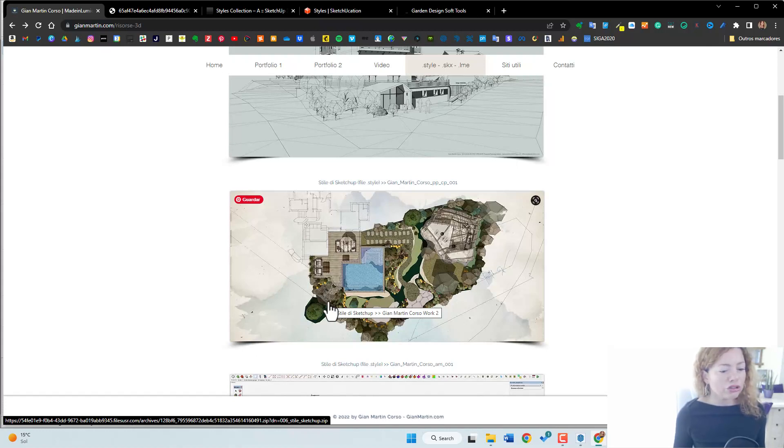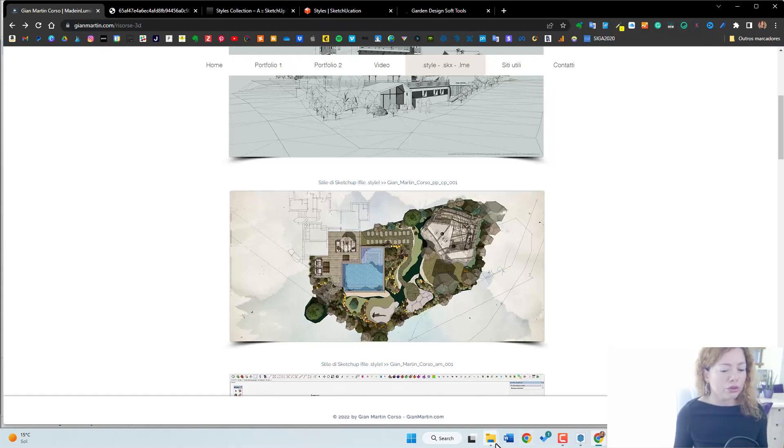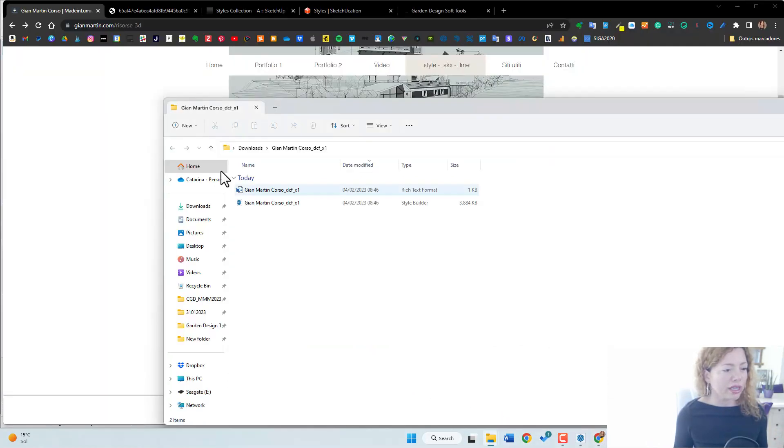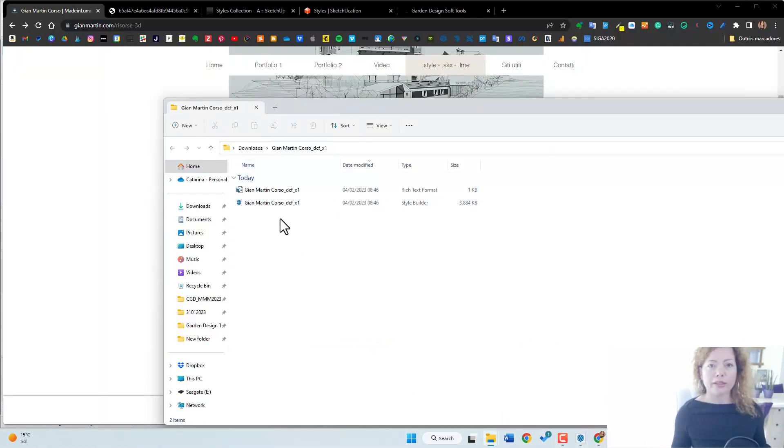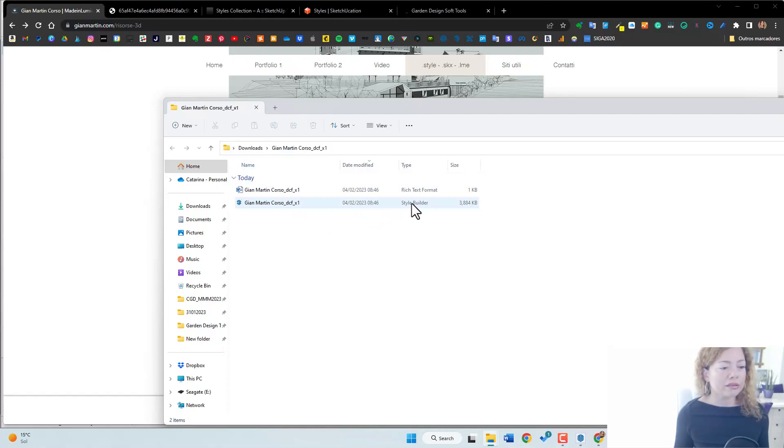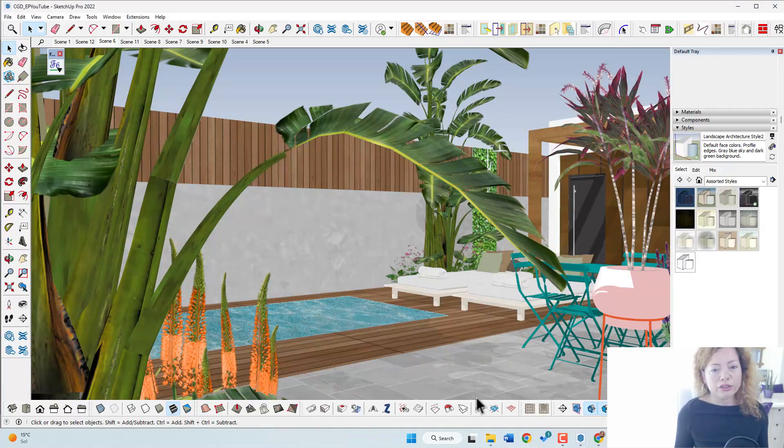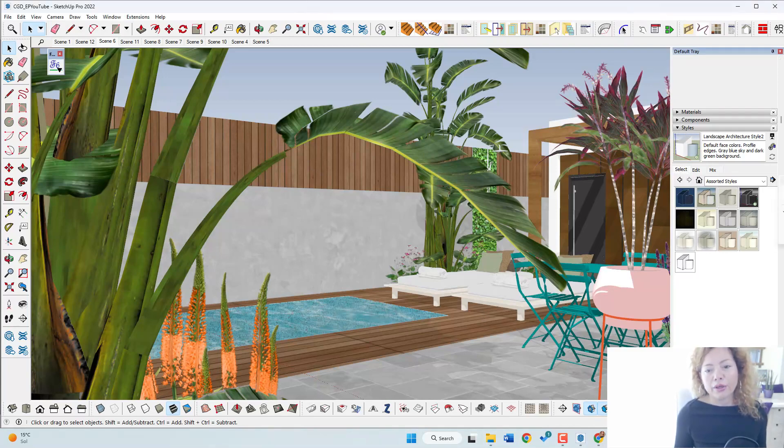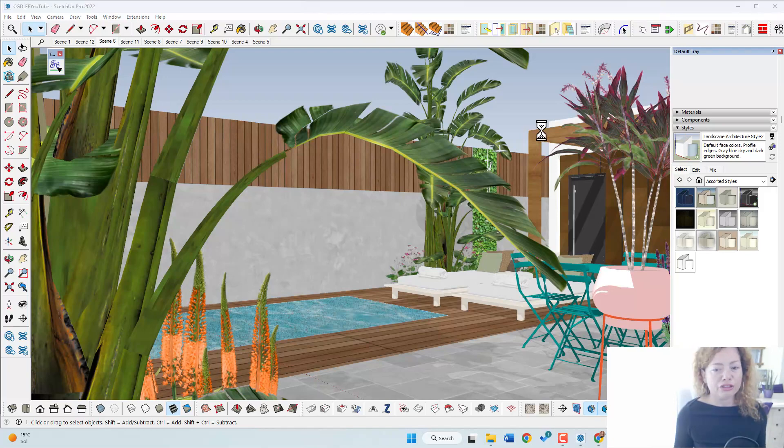So what you do is actually you download the file and it will look something like a folder that you need to extract. And you have something like this. This is a style builder format file. So what you do here in your SketchUp model, if you go to styles, you have here the arrow, you open or create a collection.